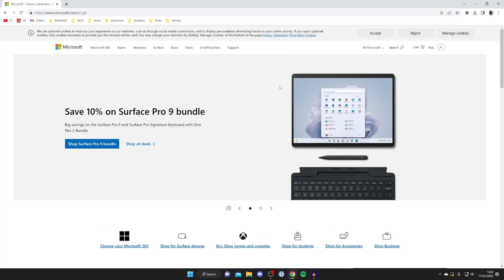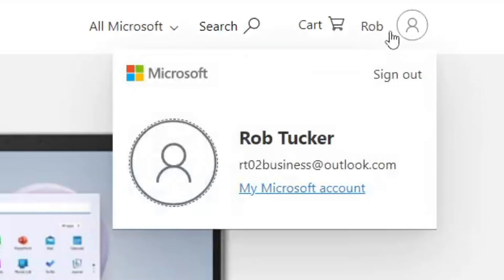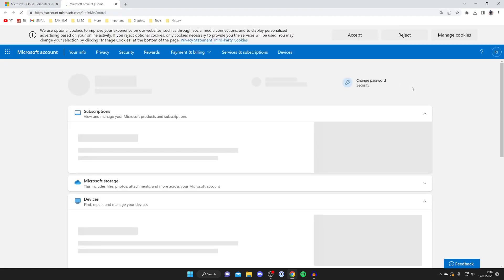Once you've signed in you then need to go to the top right again and tap on your profile just like this. You can see some information, and what you need to do is tap on My Microsoft Account just like this and a new tab is going to open.